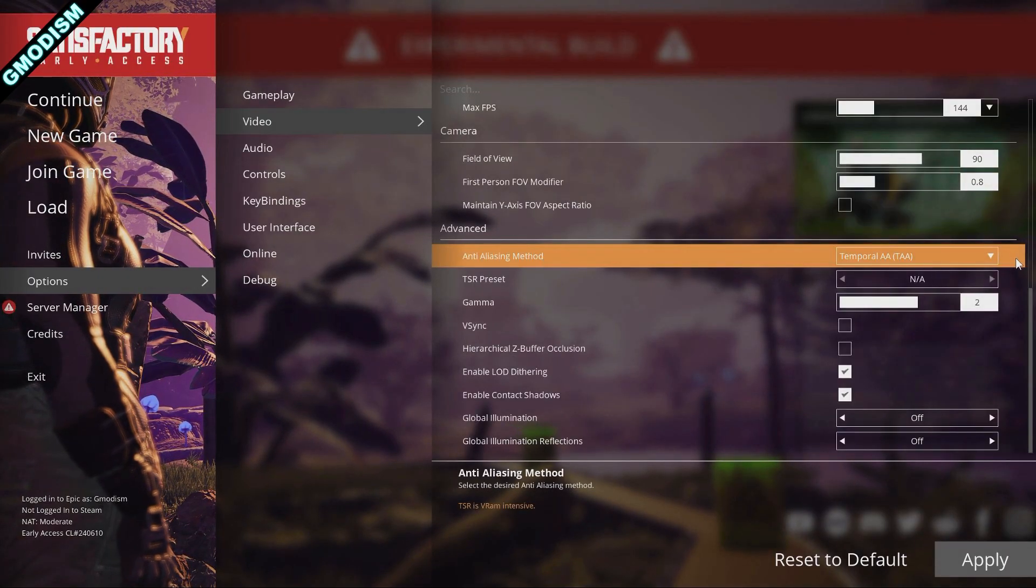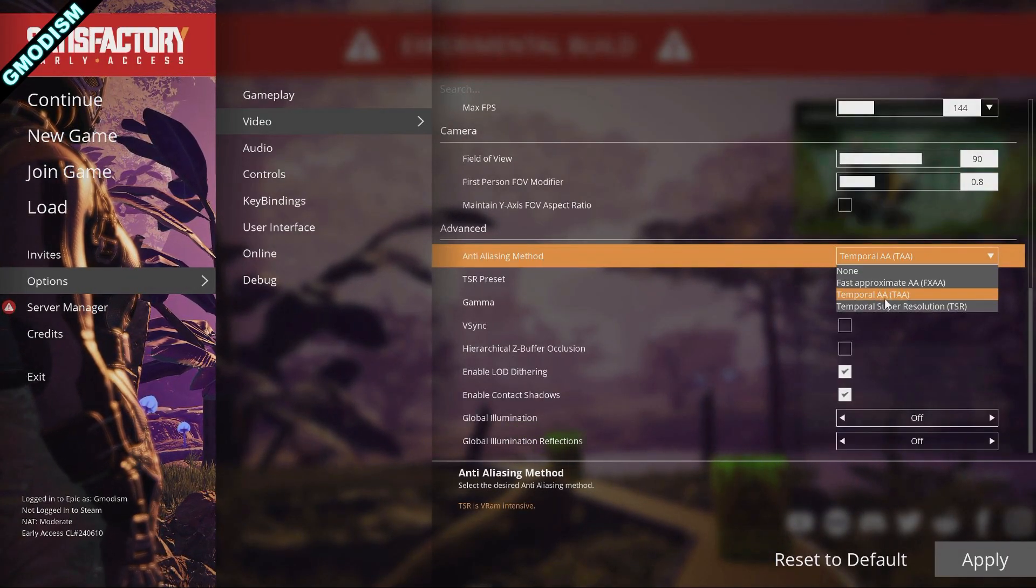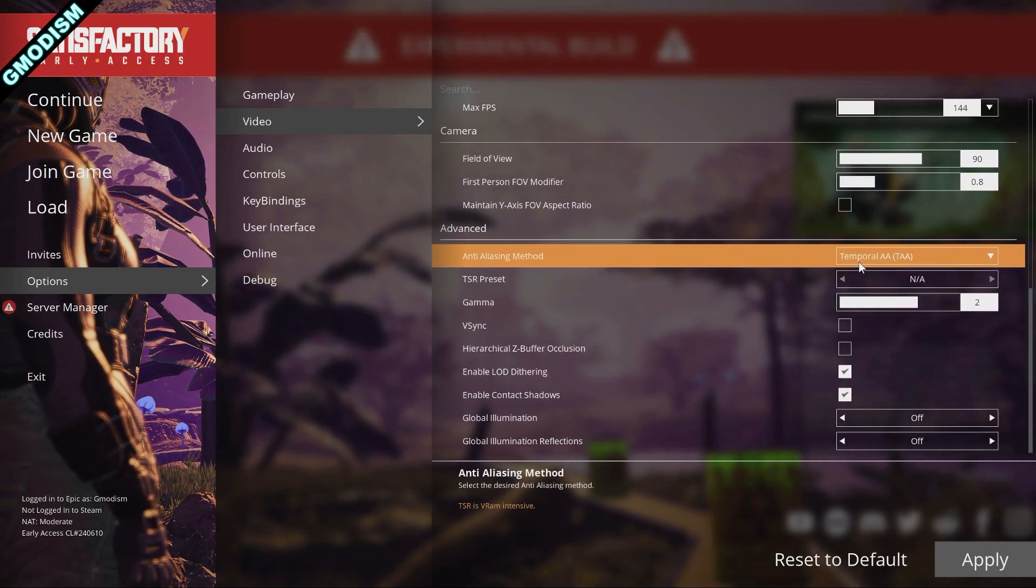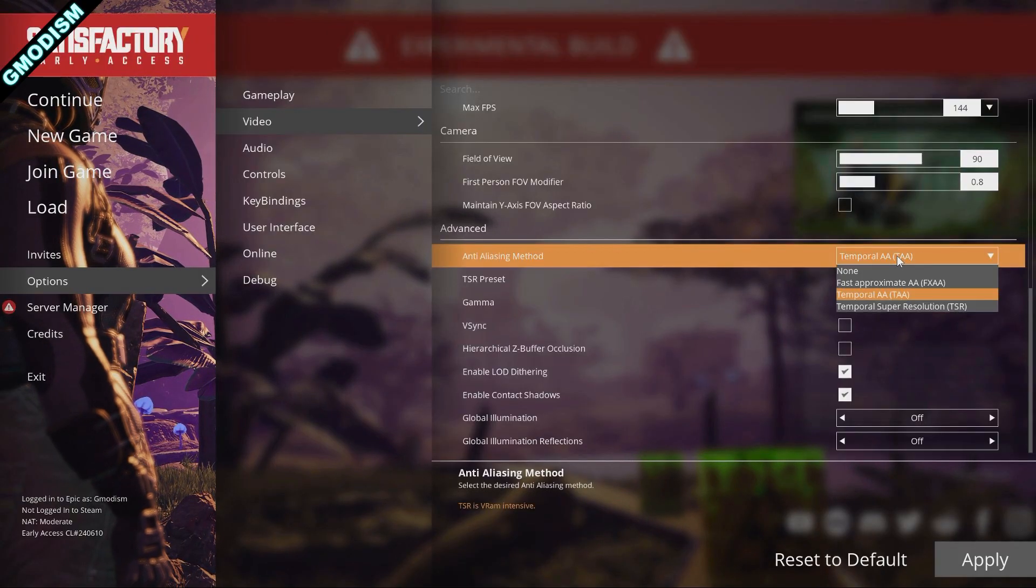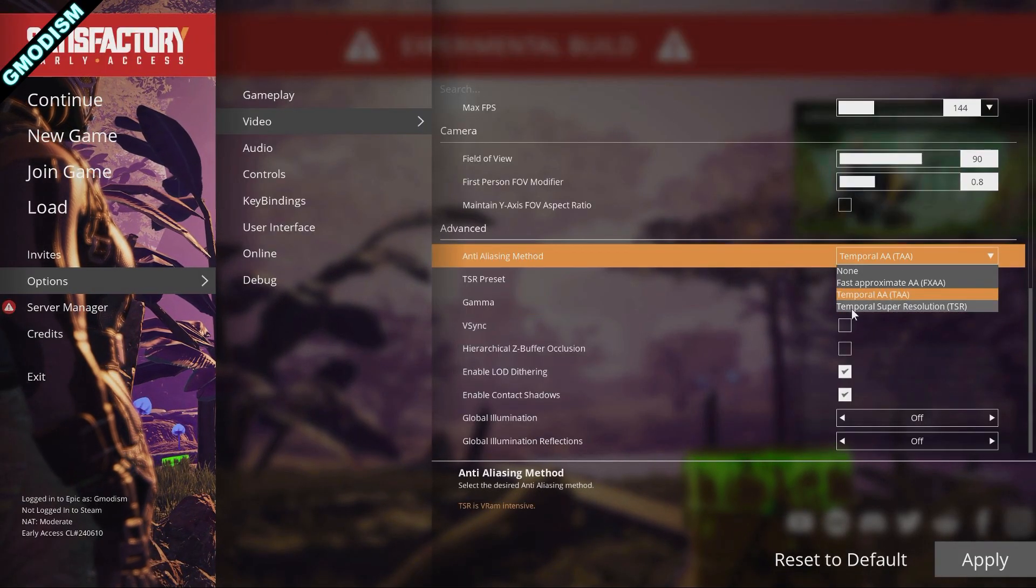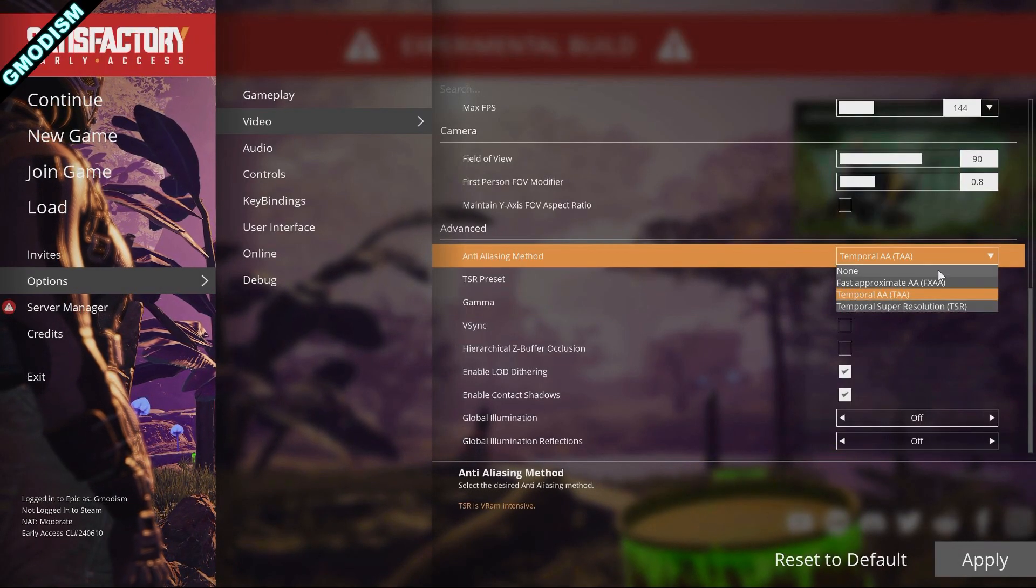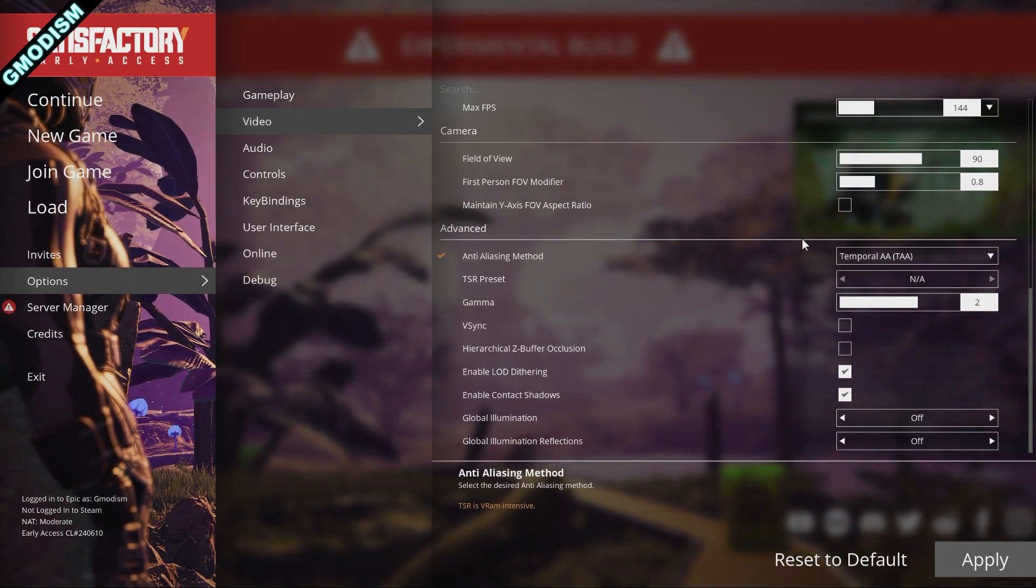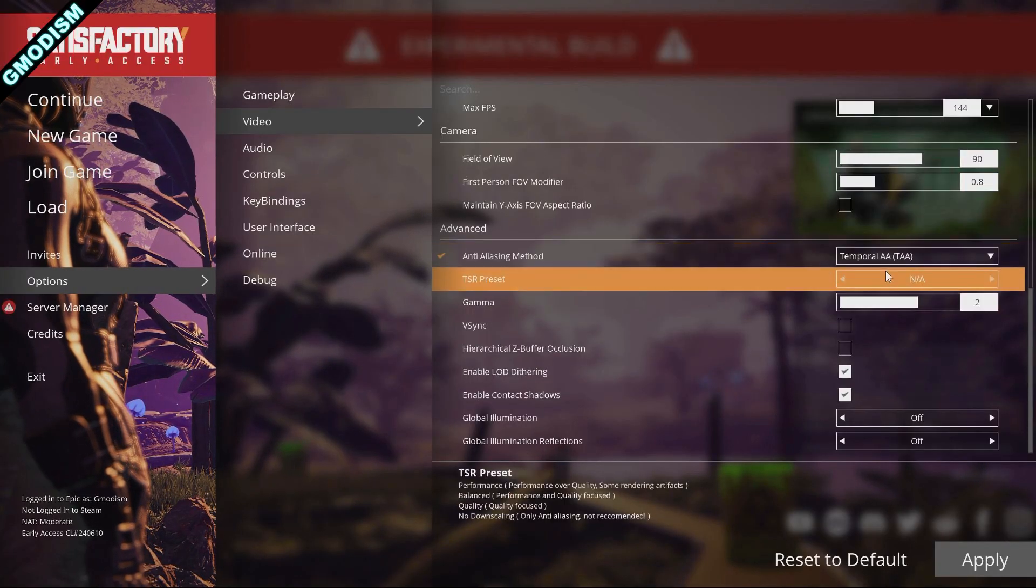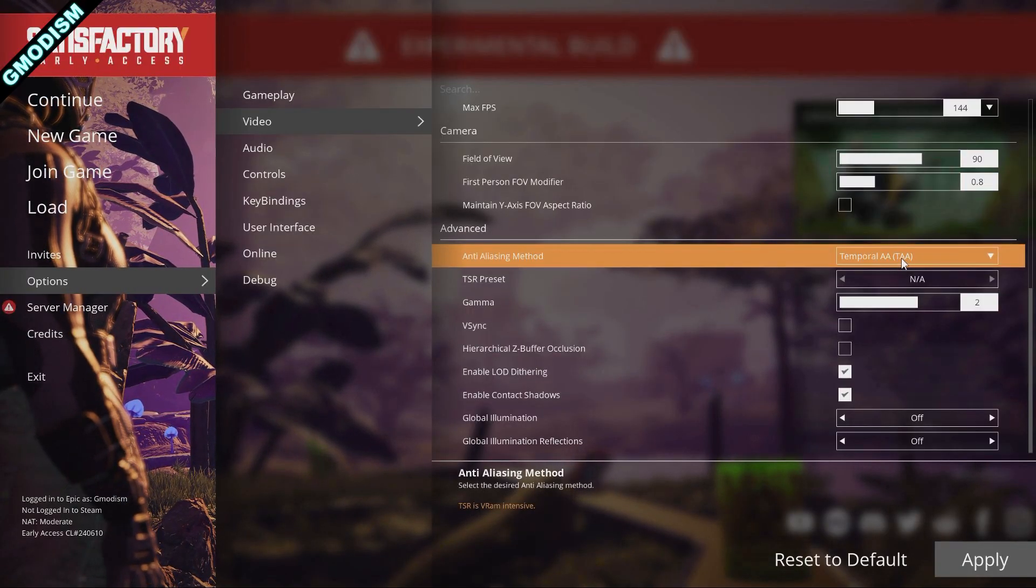Down under Anti-aliasing Method you can see it's set to Temporal AA. This is what you should keep it as if you want to have good performance. The other one, the TSR or FXAA, does give worse FPS right now. Might be fixed in the future but for now just go with TAA.